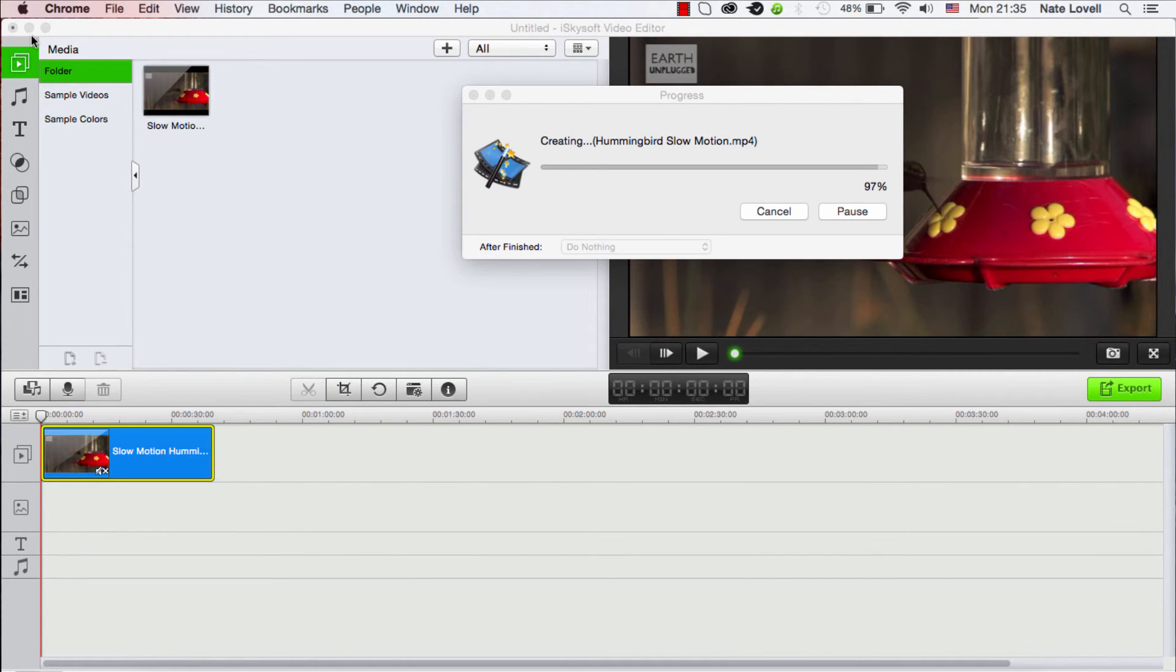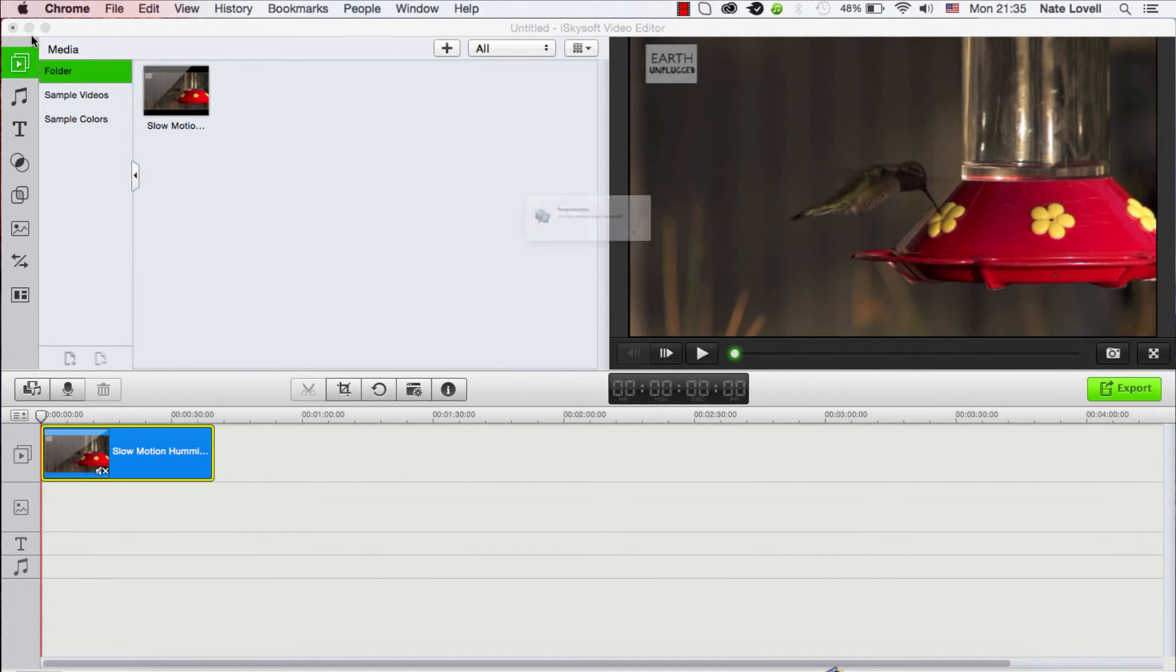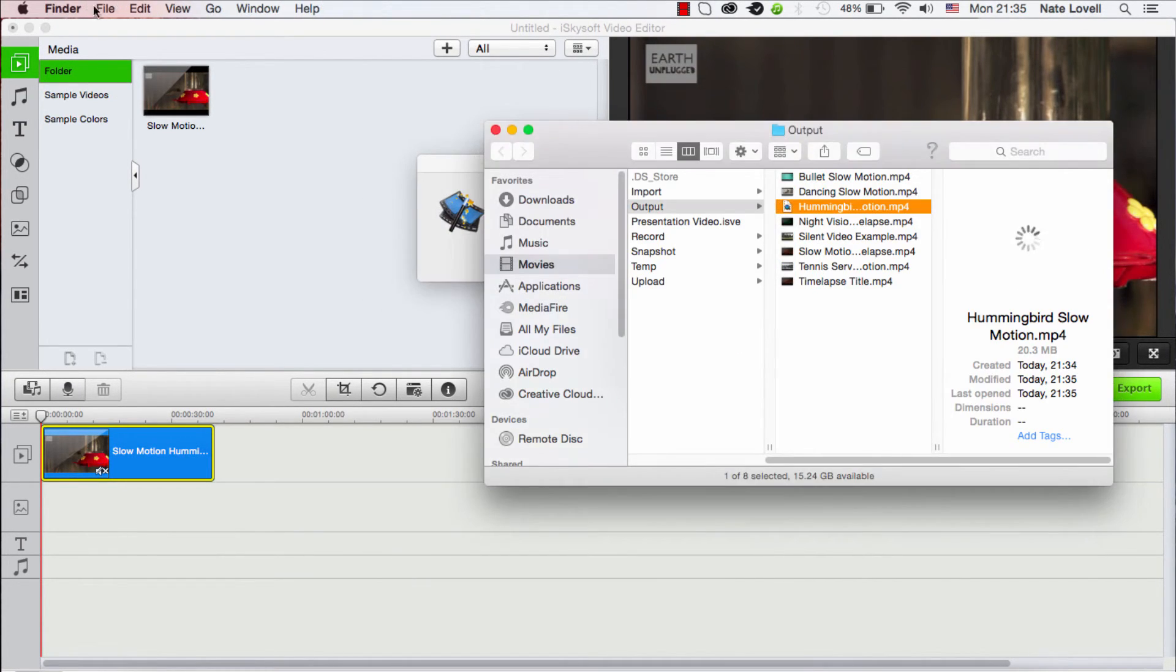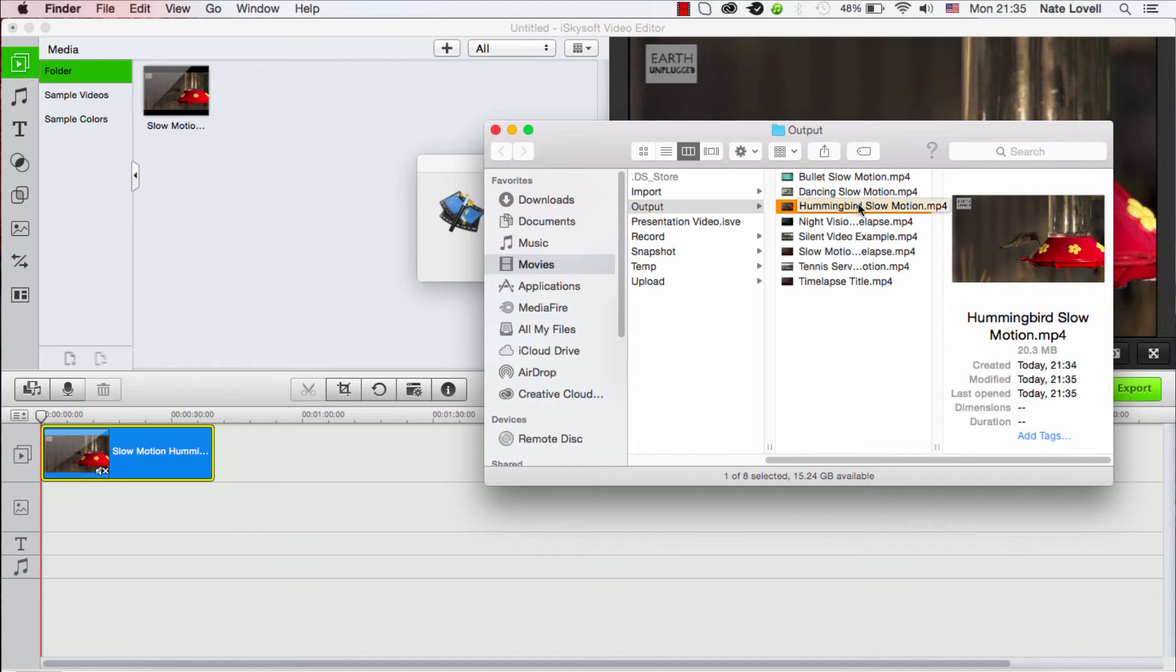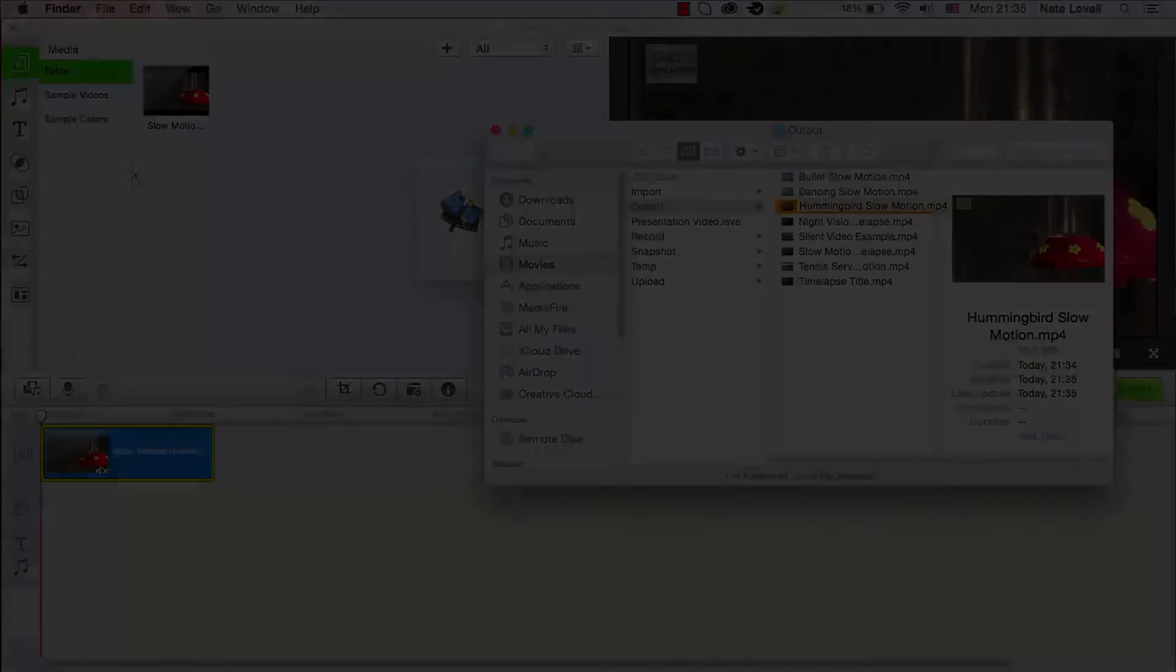And depending on how long your video is, it'll take a certain amount of time. But once it's complete, it'll load up the output folder and it will highlight the file, so we can now do whatever we need to do with our new video. And that's how you make hummingbird videos in slow motion using iSkySoft Video Editor.